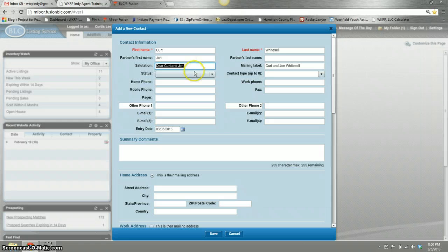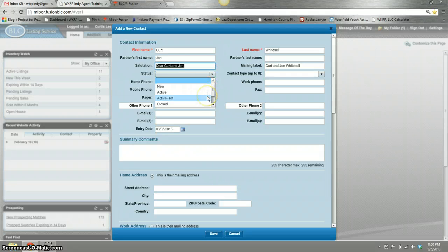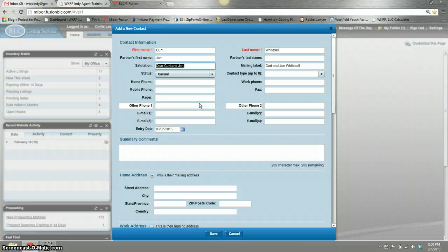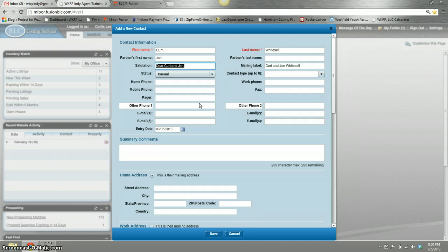You can change the status to new customer, active, active hot, closed, inactive, or just casual. I like the casual because it's people that you know, it's people in your funnel, and you can go back and look at who's your casual, are you keeping up with them, have they bought, are they still in your pipeline. I like that feature right there, that status.